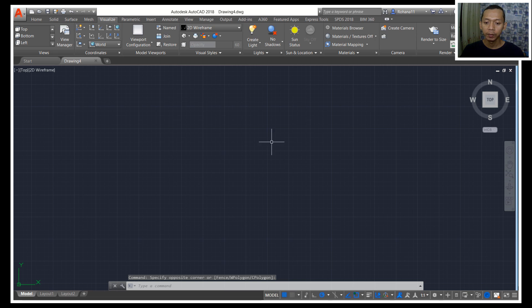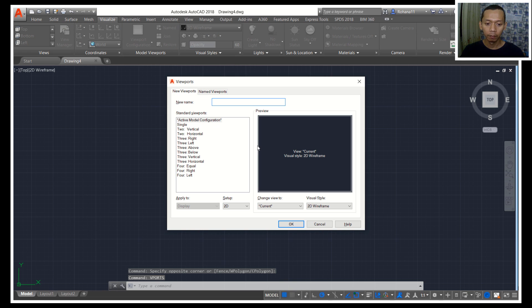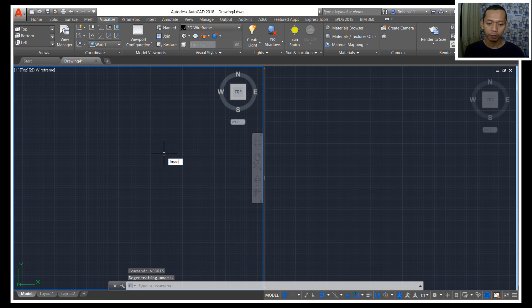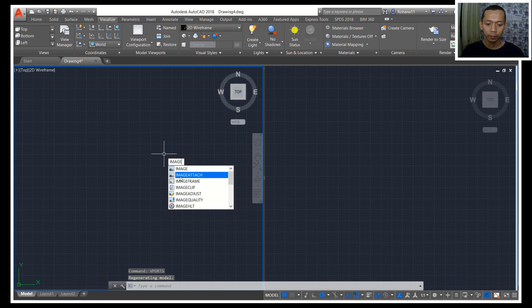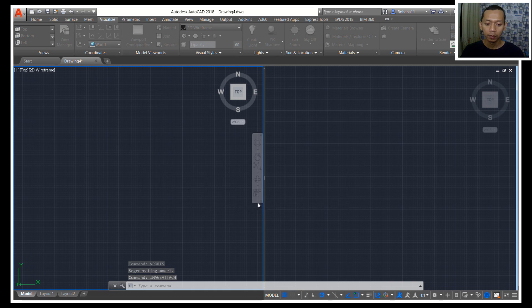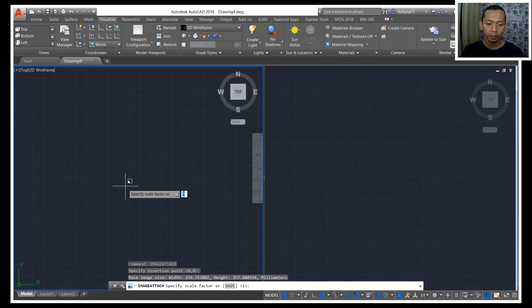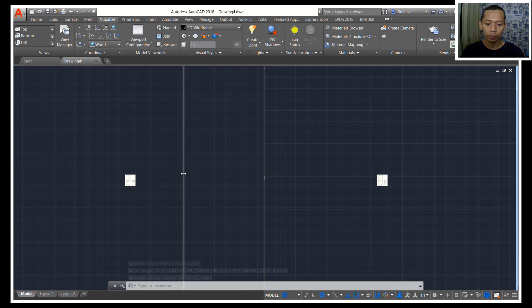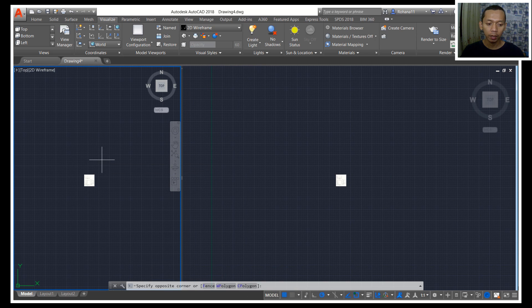First, I will divide this viewport using the counter viewport command, and then I will choose two vertical. Next, I will insert a reference image and use it here. You can decrease the size of the viewport objects to the left, and then I will use zoom extents.